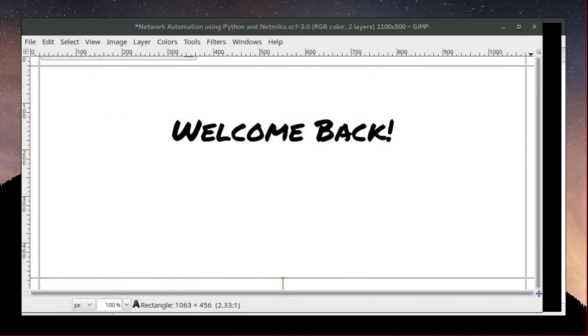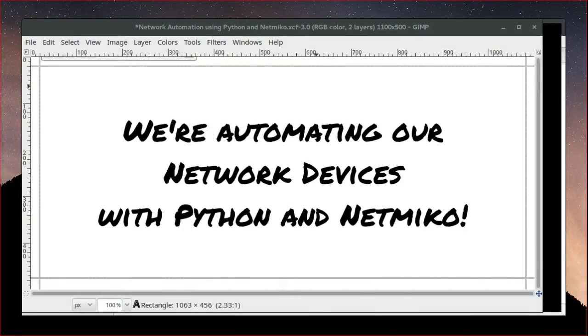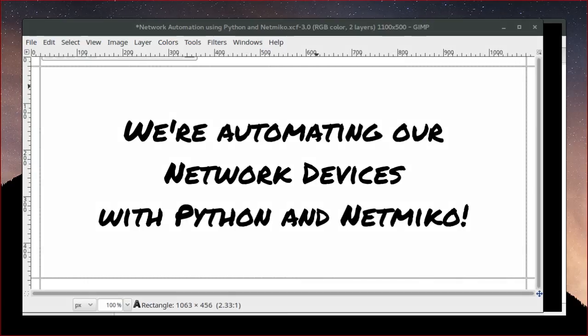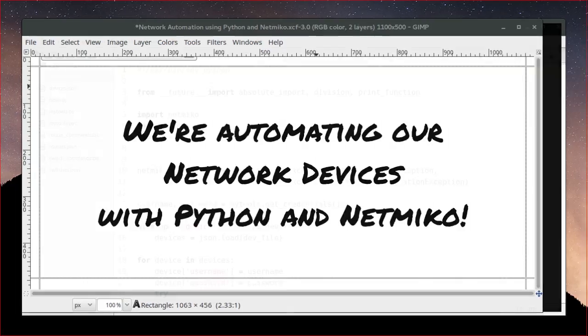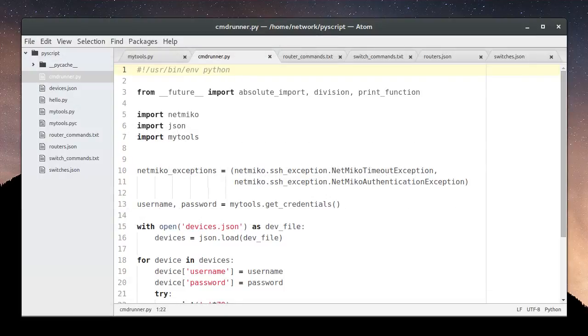Welcome back to my video series on automating your network devices using the power and simplicity of Python and NetMiko. We're going to start with our existing script that we have here.